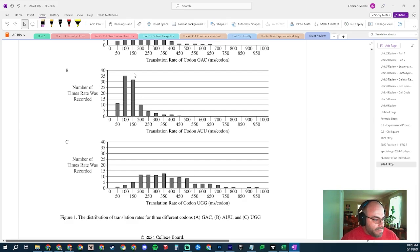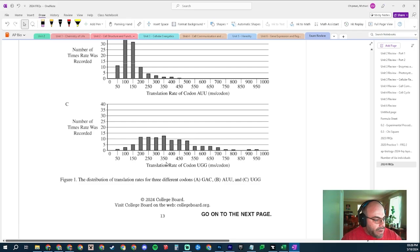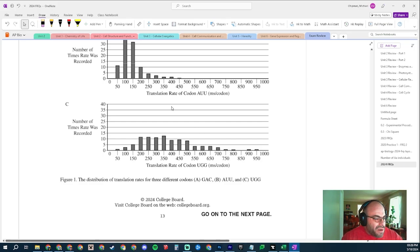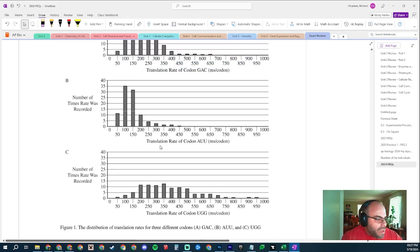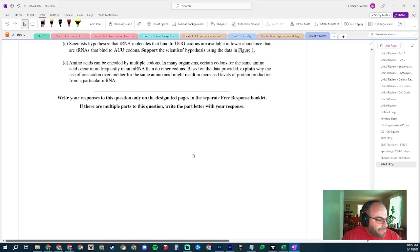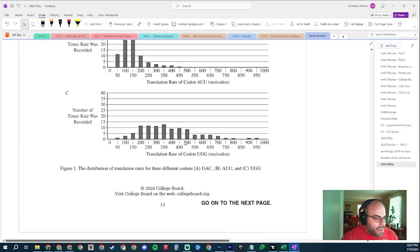AUU is faster because most of the times the rate was recorded it was really fast — 100 to 150 milliseconds. Whereas the rate for UGG ranged from about 150 to 650 milliseconds. So AUU tends to have a faster, more consistent rate, whereas UGG tends to have a slower or even non-specific rate — there's no single dominant value, unlike AUU which clusters tightly around 100–150 milliseconds.